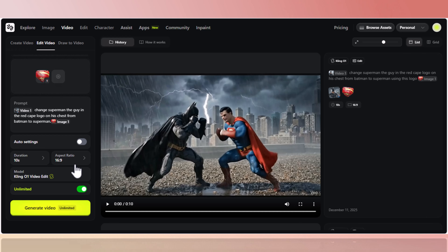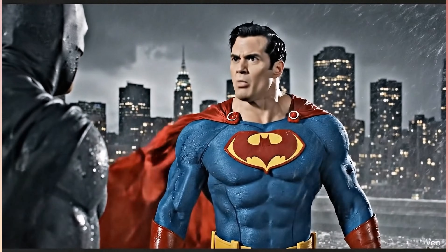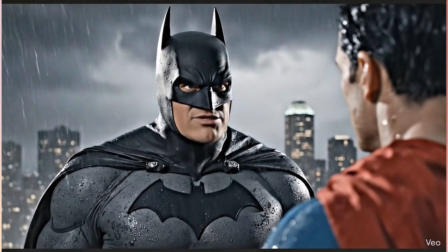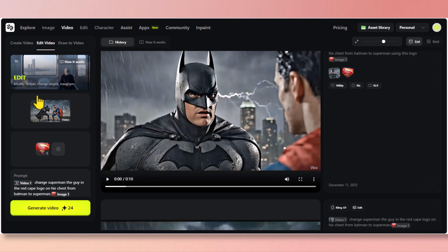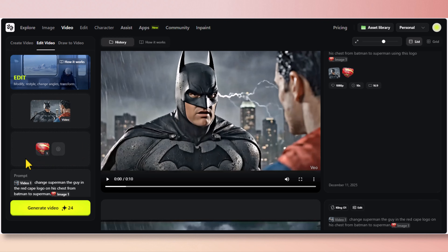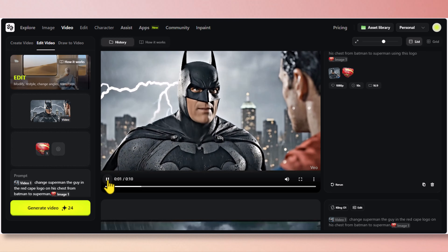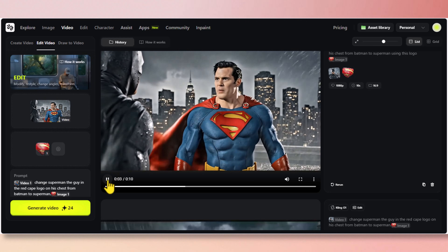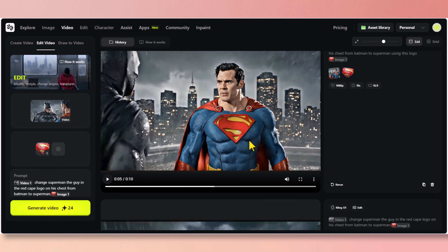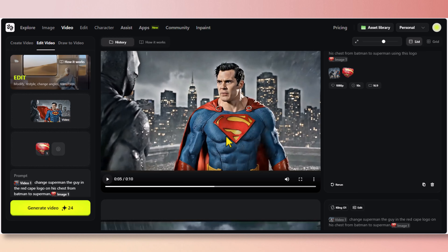I'm also going to show you how difficult it's going to be to do this back in Google Flow — almost impossible. Using Edit Video in Cling01, everything stays intact, including audio. Here's what Cling01 generated — note this clip was originally created by Google Flow with one mistake: the Batman logo. Cling01 was able to replace it and put the Superman logo just the way we asked.